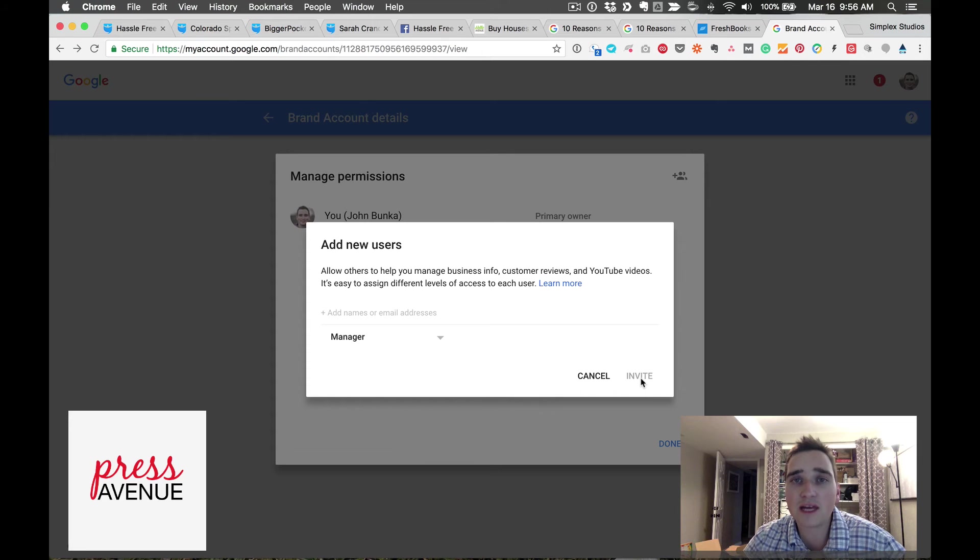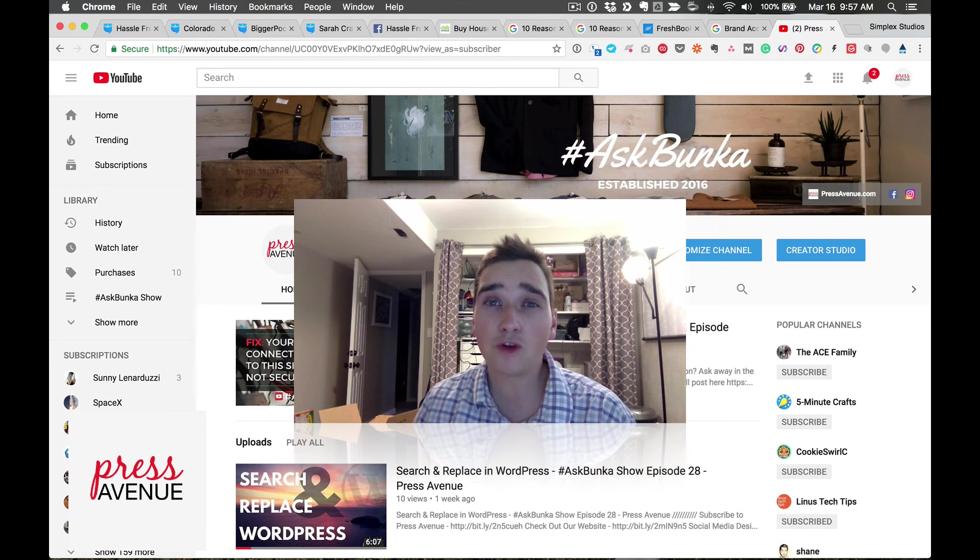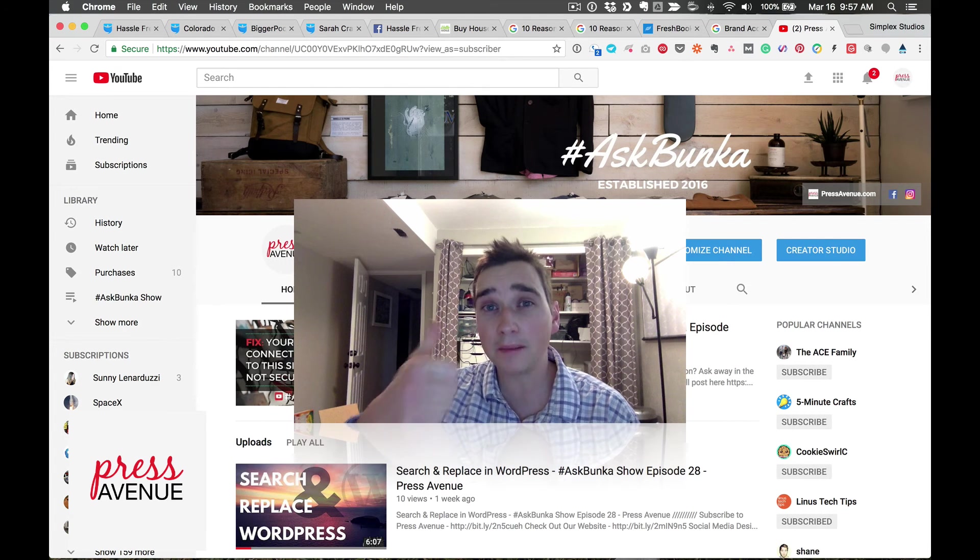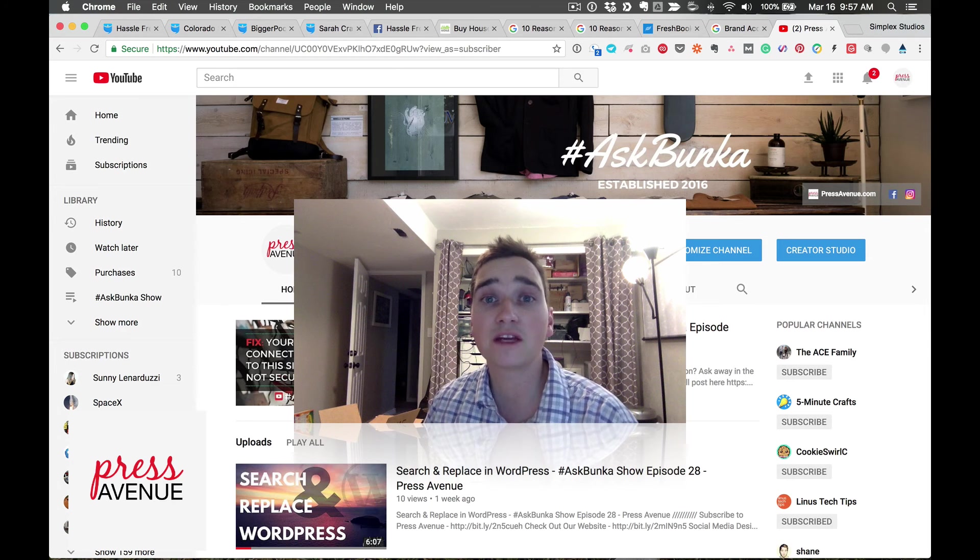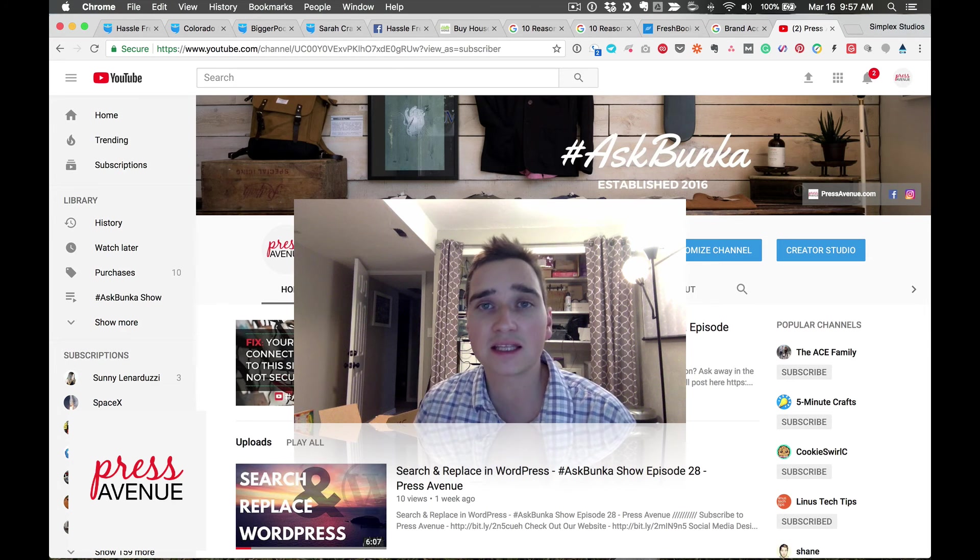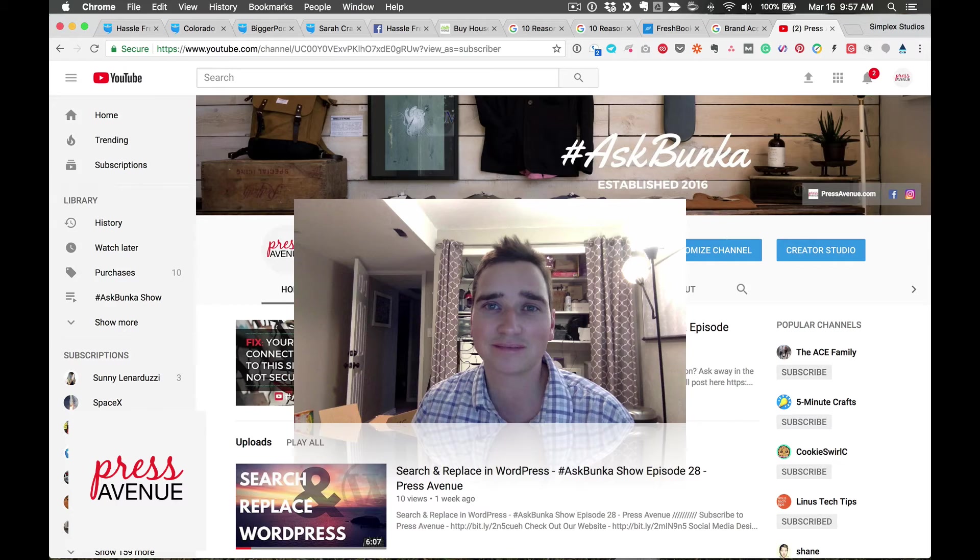You click invite and they'll get an email and that's it. If this video is helpful go ahead and give it a thumbs up, and if you'd like to see more videos just like this please hit the subscribe button. Thanks for watching.